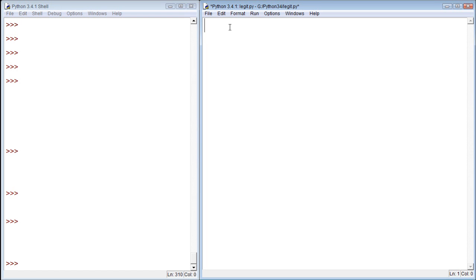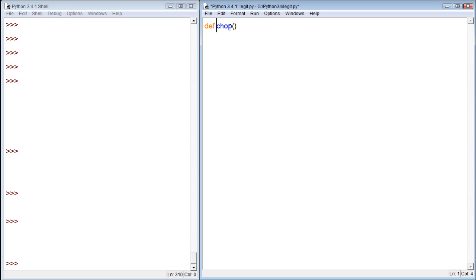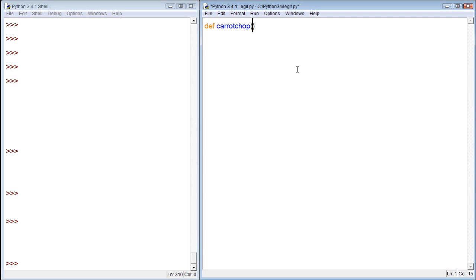So like for example, when we write a function, let's define a function and we'll name it karate chop. True story guys, I used to think carrot and karate were pronounced the same way. So we're going to karate chop, right?